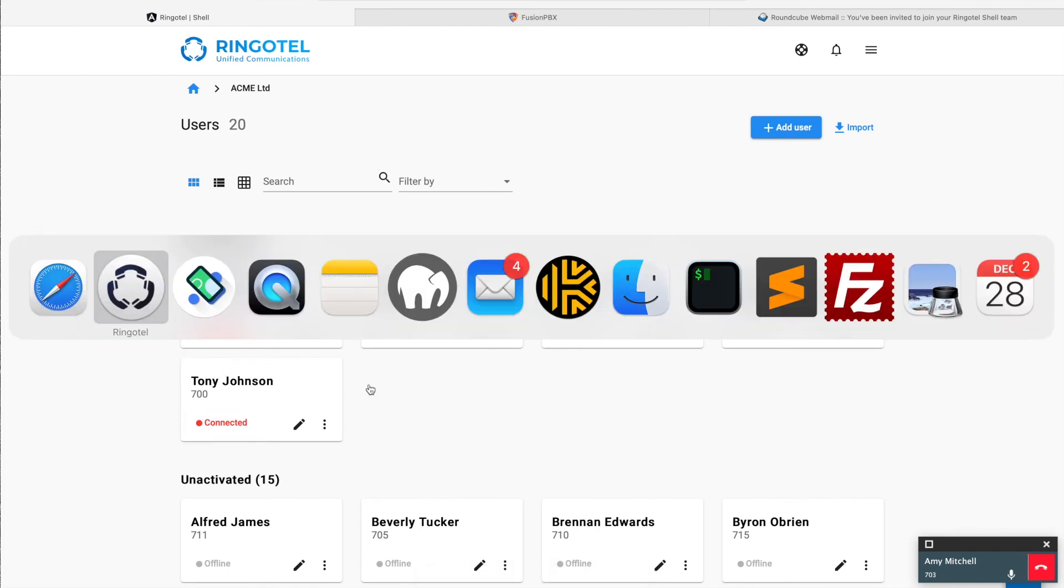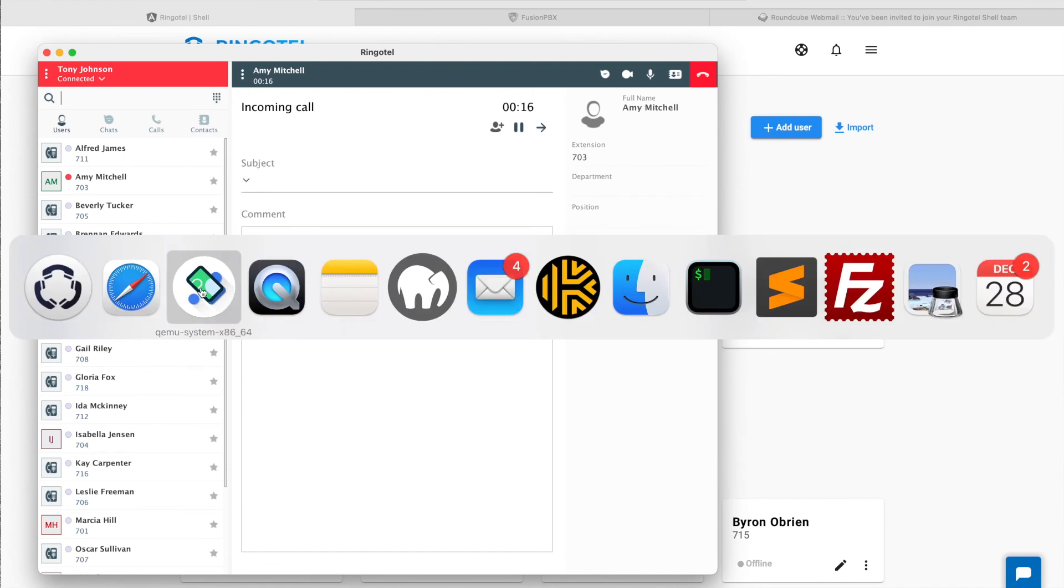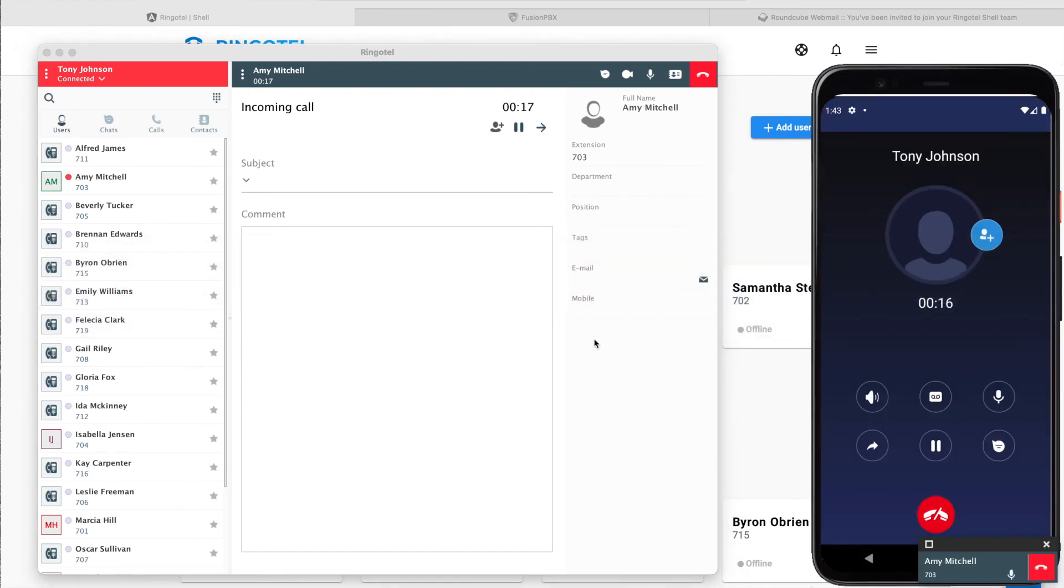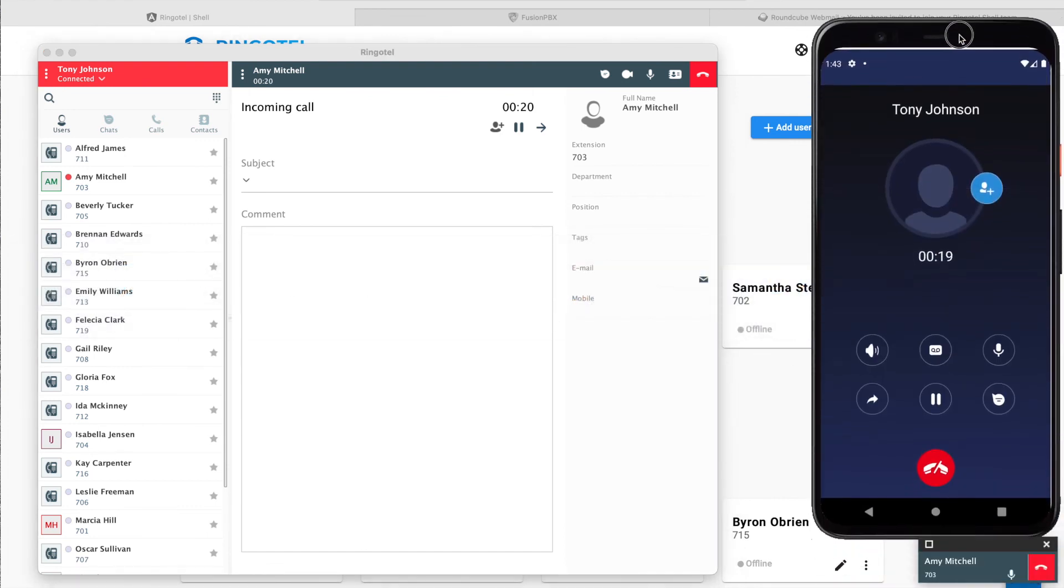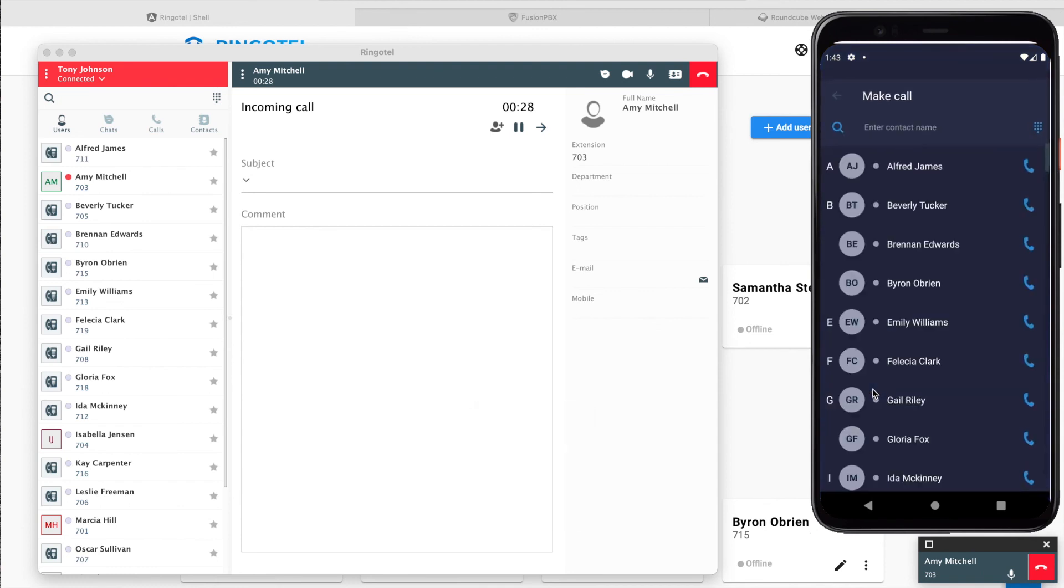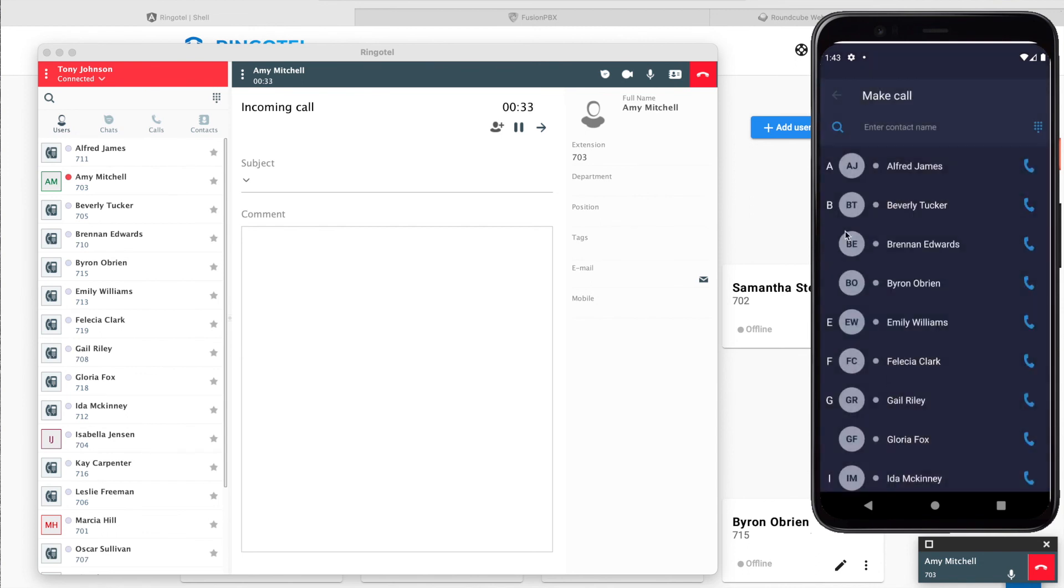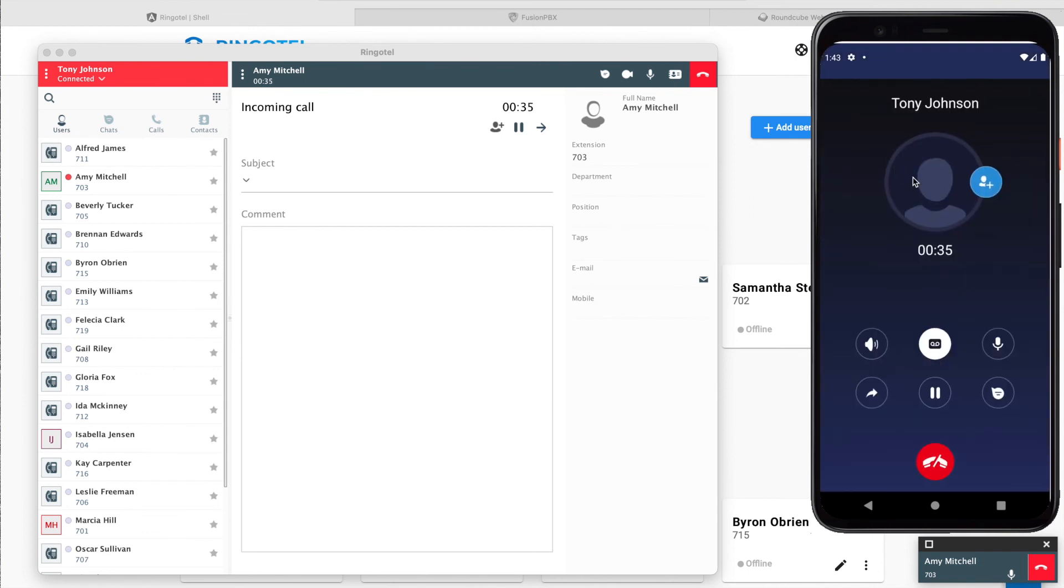Let's get back to our Android app, where on an active call panel we can start call recording, transfer that call to another extension using attended or blind transfer, and initiate a conference.